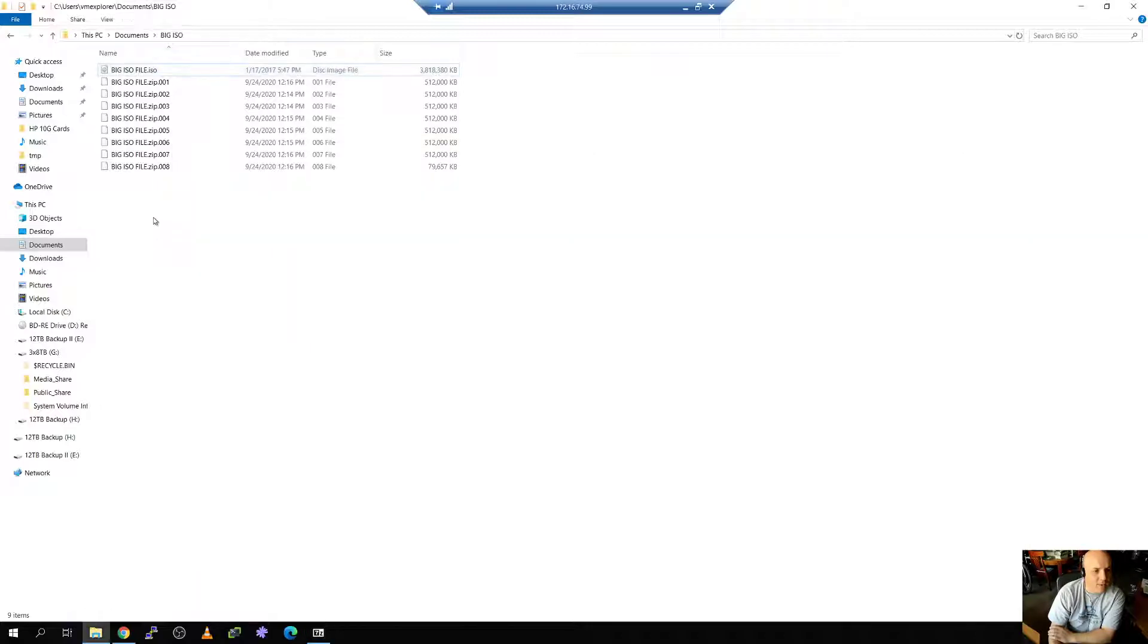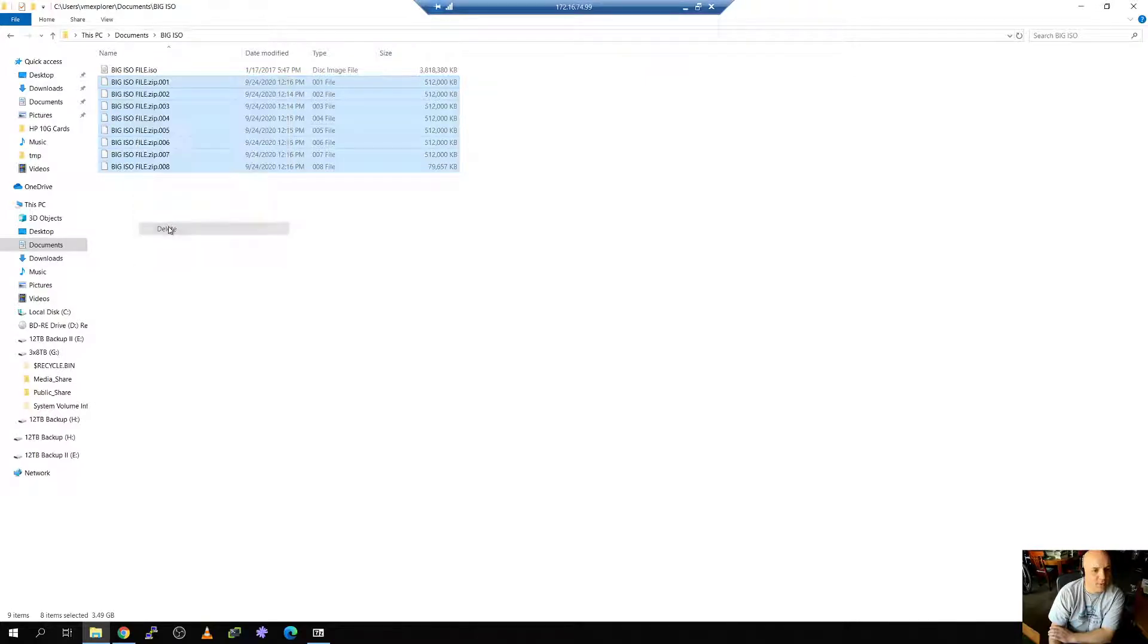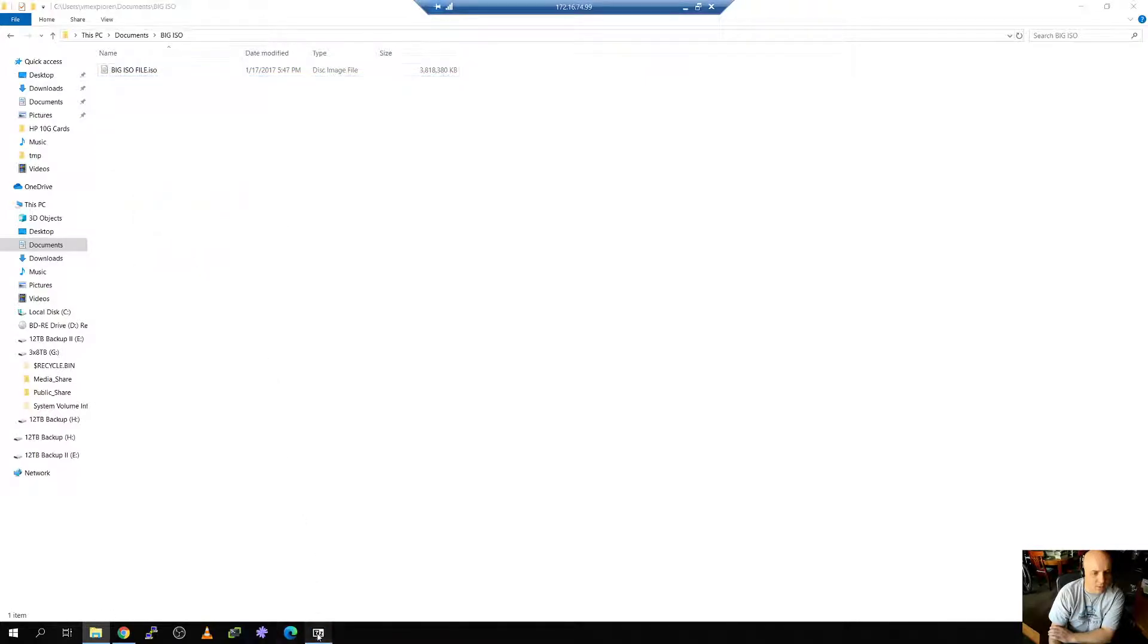I'll tell you what. Let's clear this out. Let's go ahead and clear these out first. Get rid of those. So they're not here. And all we see in 7-zip is the big ISO. So everything is nice and clear.